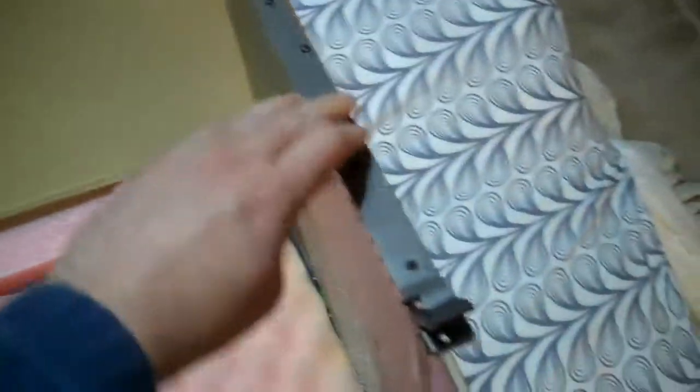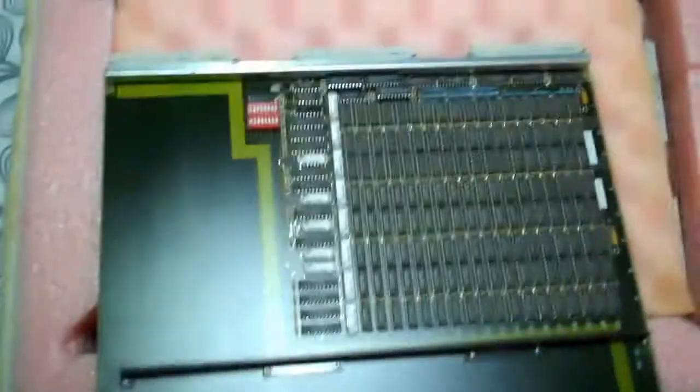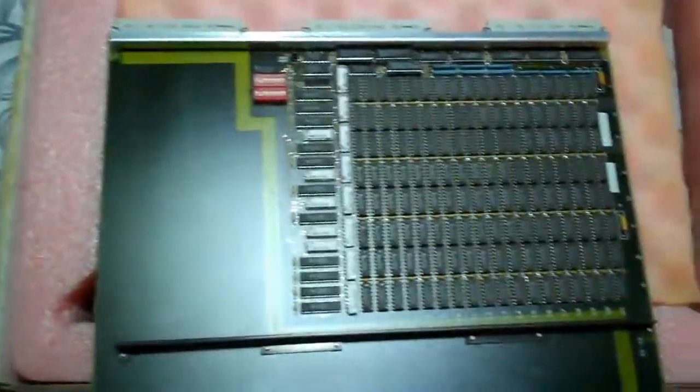These are actually memory boards for a Sun 3 server system. So this is a 9u VME bus board.